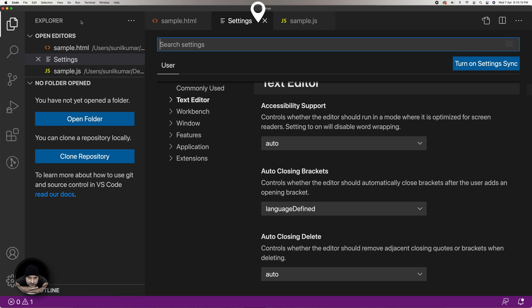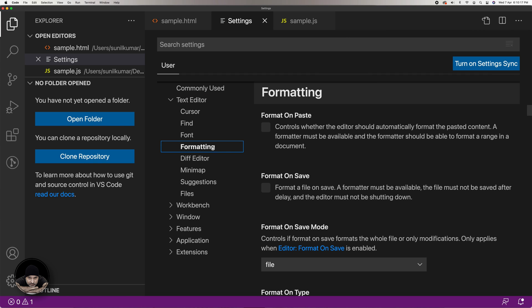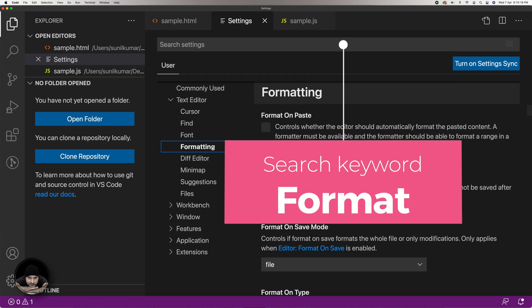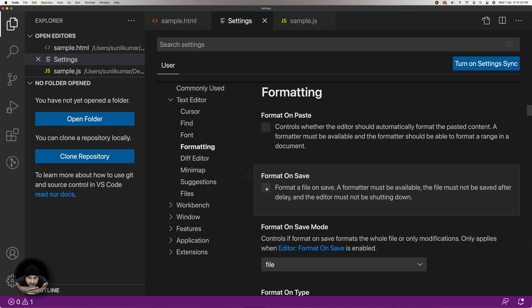It will open the Settings window. In this window, under the Text Editor section, select the Formatting menu option. You can also search for it using the search bar displayed in this window. In this section, enable the option Format on Save.